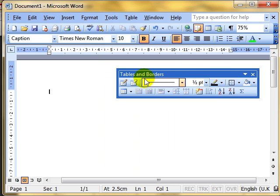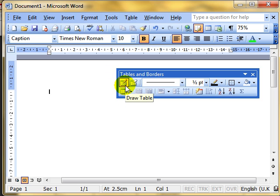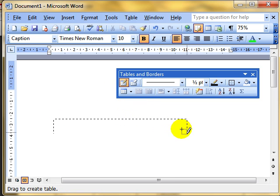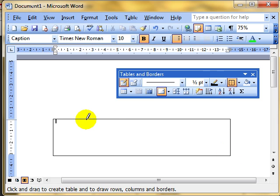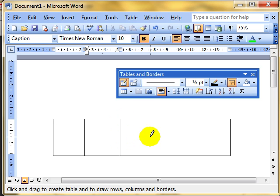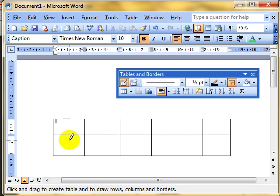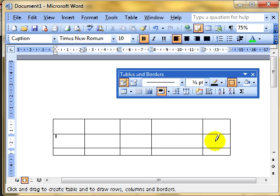Once you have your toolbar, the table creation icons are on the left. We can use this icon to draw a table of the shape and size we want, just by clicking and dragging on the screen. You can see the cursor changes to a pencil. I can click and drag to draw lines inside the table at any position, including horizontal lines. And there's my table.